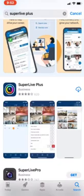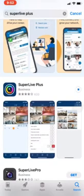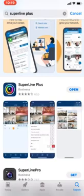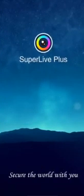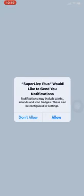Here we have the Super Light Plus app, so first of all install it. Once installed, open the app and allow the permission.